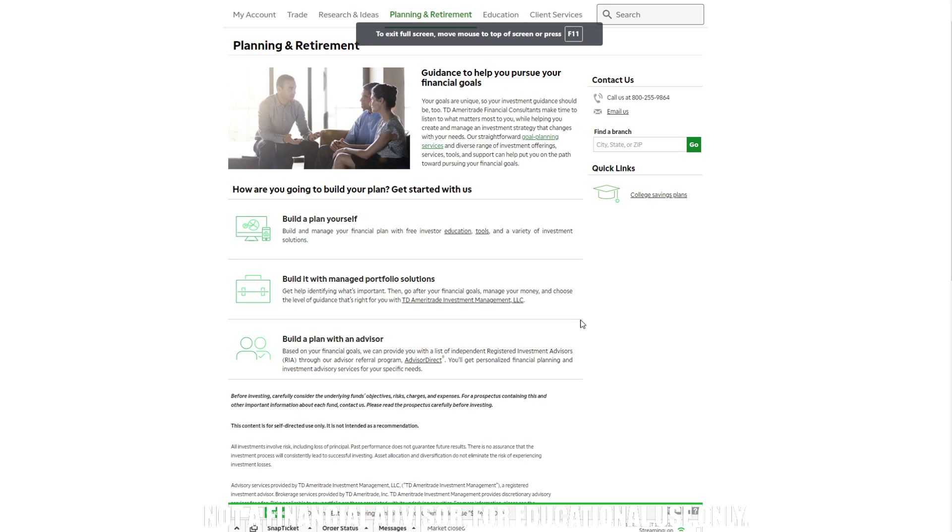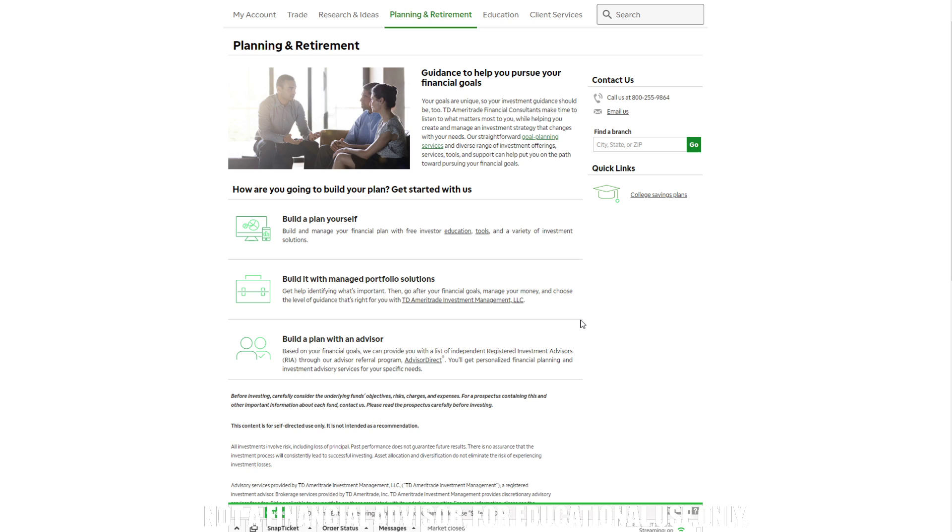Hey guys, David from The Trade Study here. I wanted to talk about specifically the income estimator tool provided by TD Ameritrade. What exactly is this kind of tool? It pretty much estimates the income that you're going to be receiving from your investment, specifically dividend payouts.